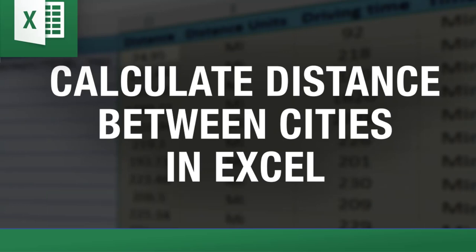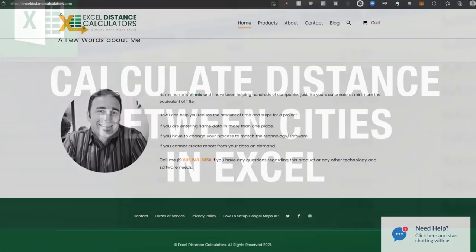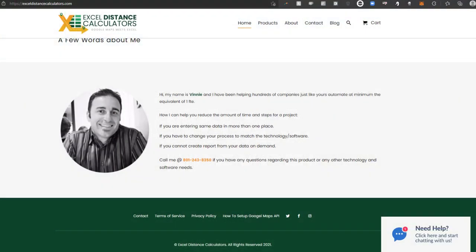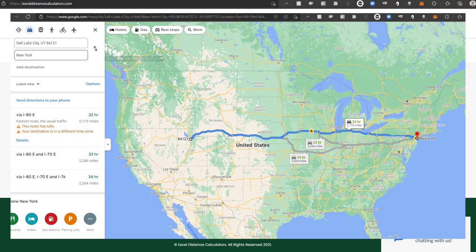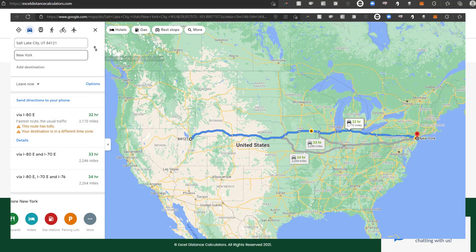The tool that I want to show you solves exactly that problem, but before I go on, let me tell you a little bit about me. My name is Vinny and I run ExcelDistanceCalculators.com, a website dedicated to building tools that bring Google Maps API and other website functionality directly into Excel.